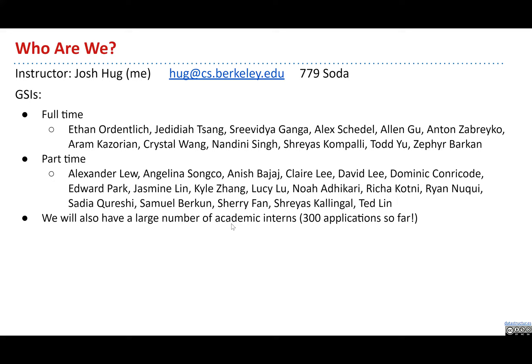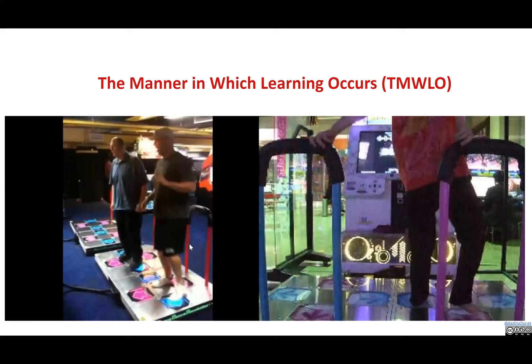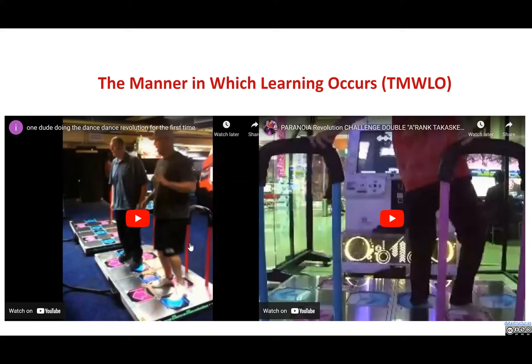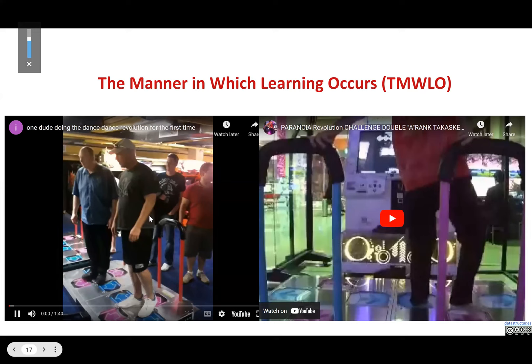We'll also have a large number of academic interns who will mostly help with lab and office hours — we have about 300 applications so far. Let's talk a little bit about class logistics and then I'll do some programming. I wanted to point out something about the manner in which learning occurs.